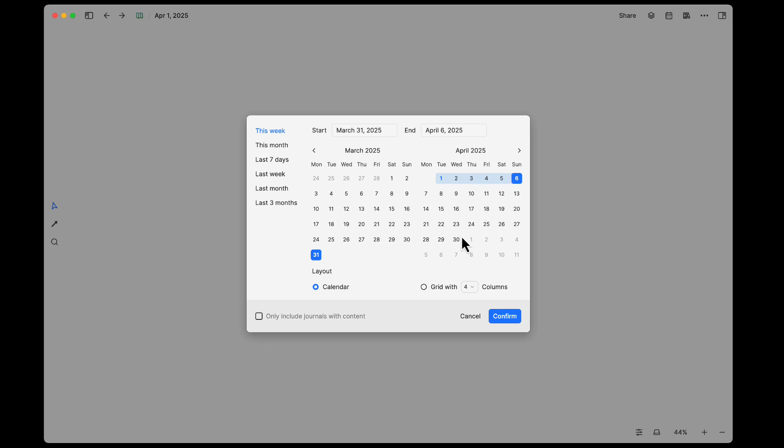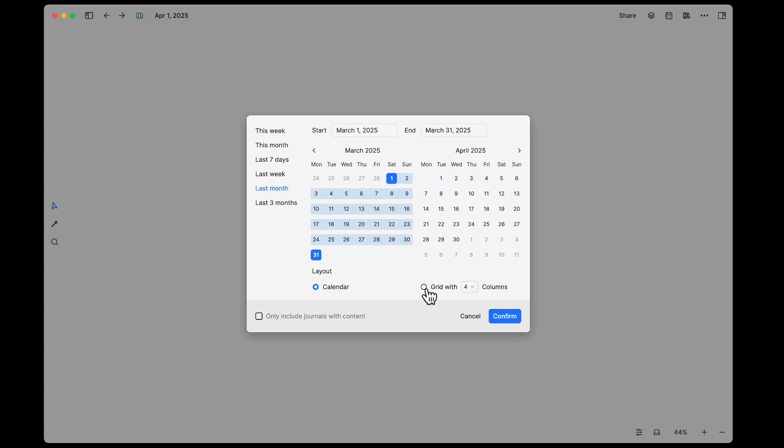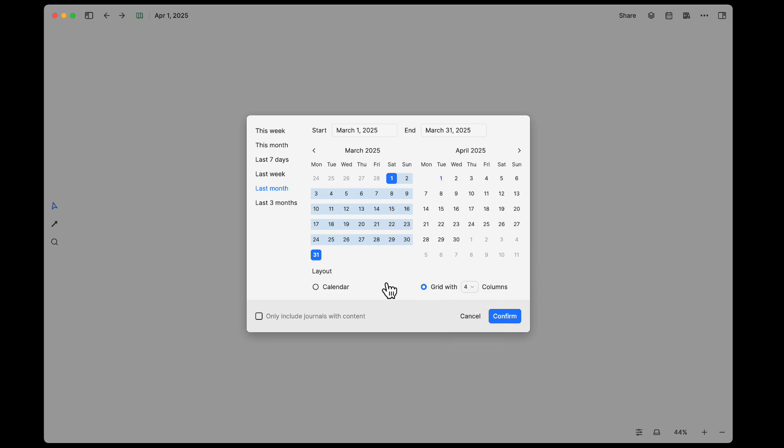Now if you come in here and let's say we choose last month so we have enough stuff here, you can also come down here and set up a grid. You can say this grid has X number of columns as well.